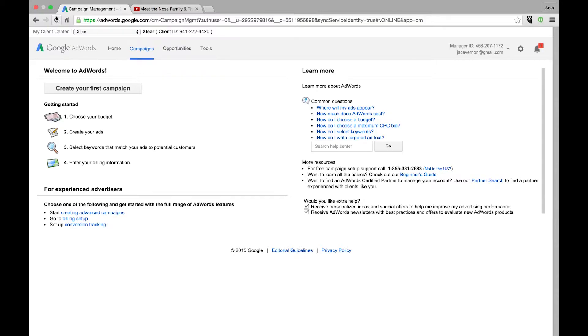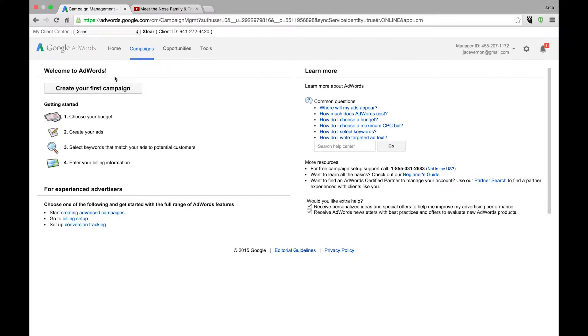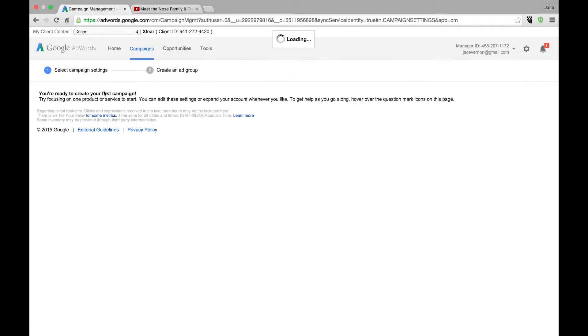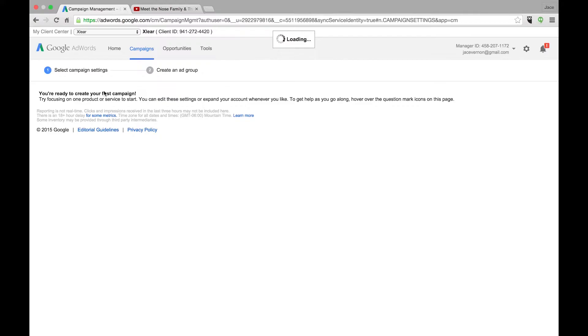So this is for TrueView ads, in-stream ads, in-display, and I'm going to show you a certain type of audience called in-market audience. I will discuss a little bit about that in a second. So jump onto your AdWords campaign, make sure you have an account open, and then we're going to click here and go create our first campaign.